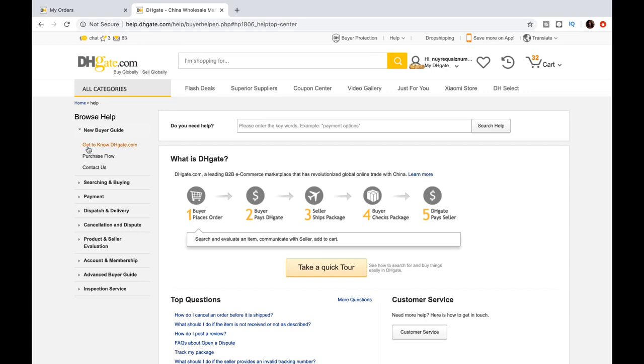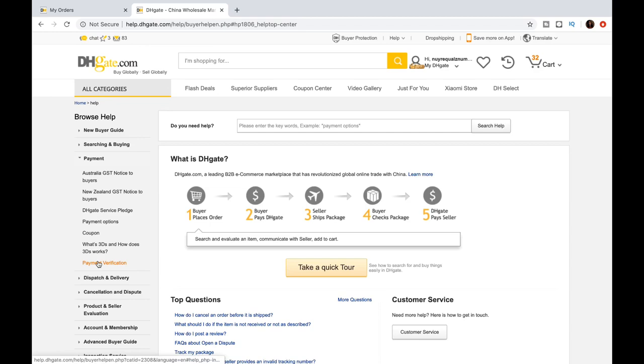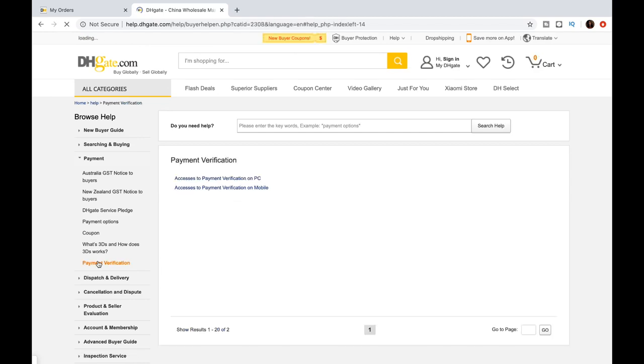Look over to your left and look for the option that says Payment. Click that button and then it should extend out and then go down to the Payment Verification and click that as well.